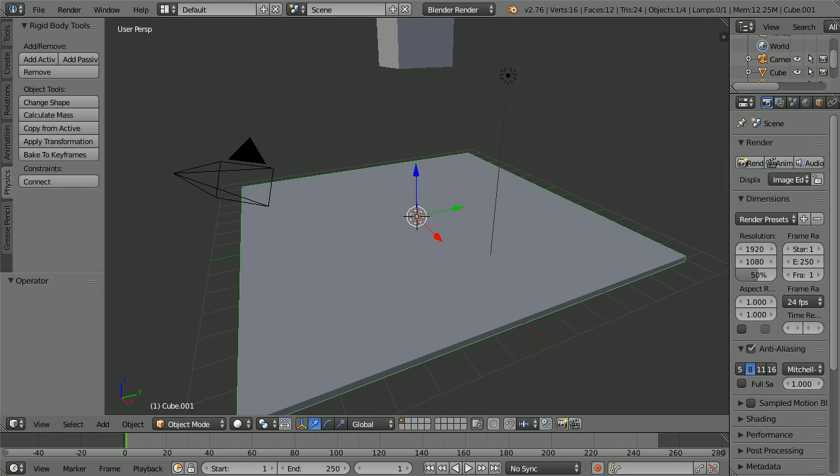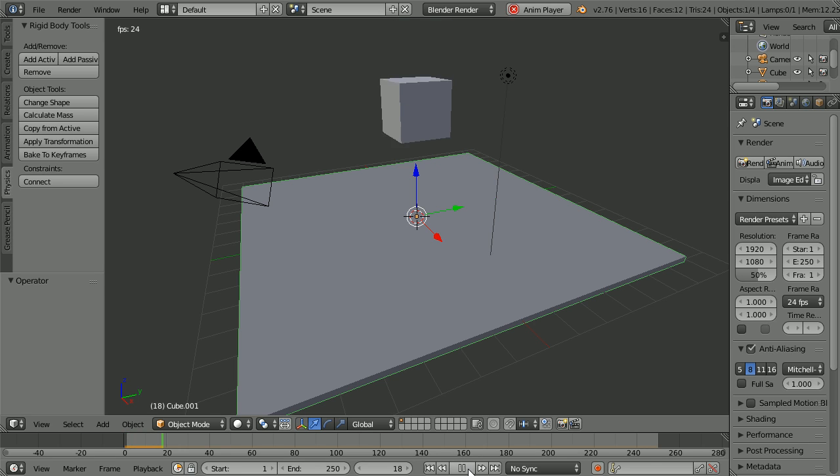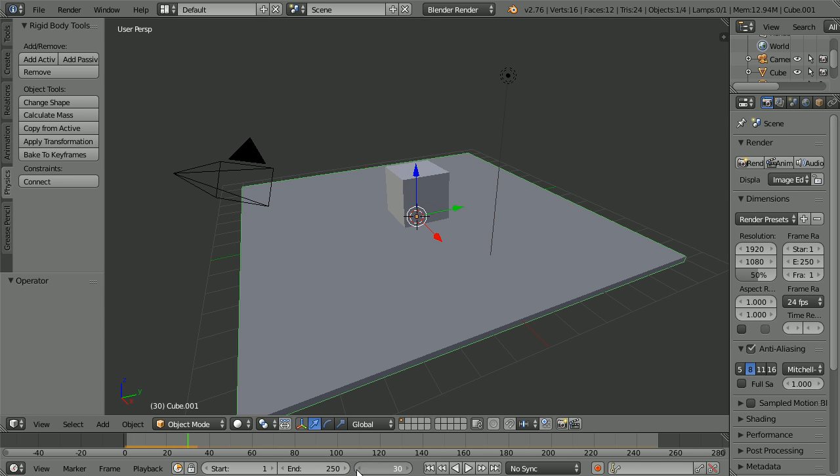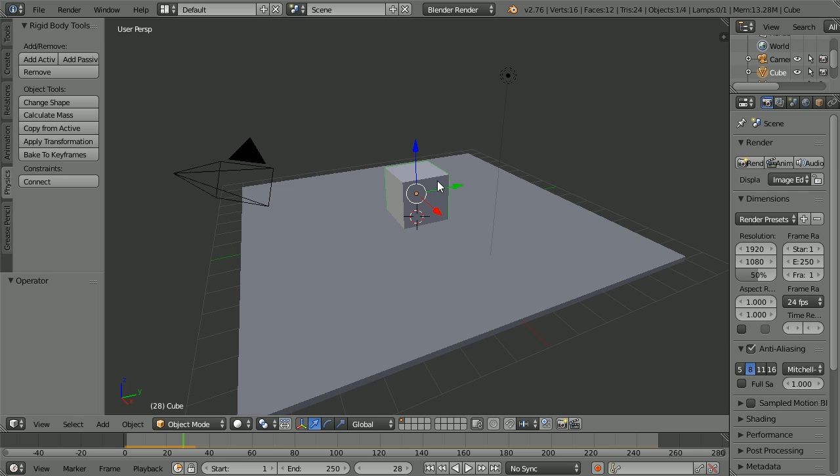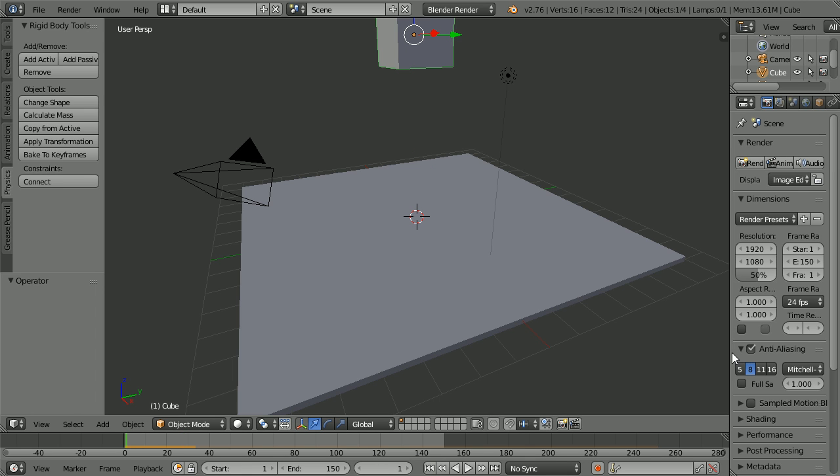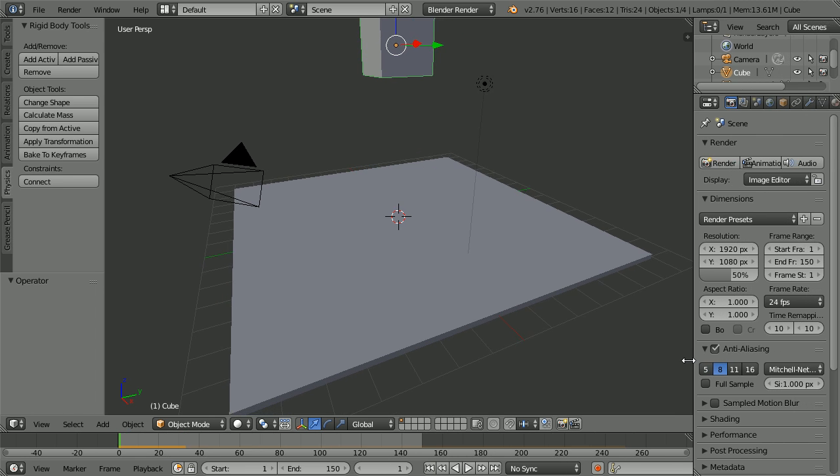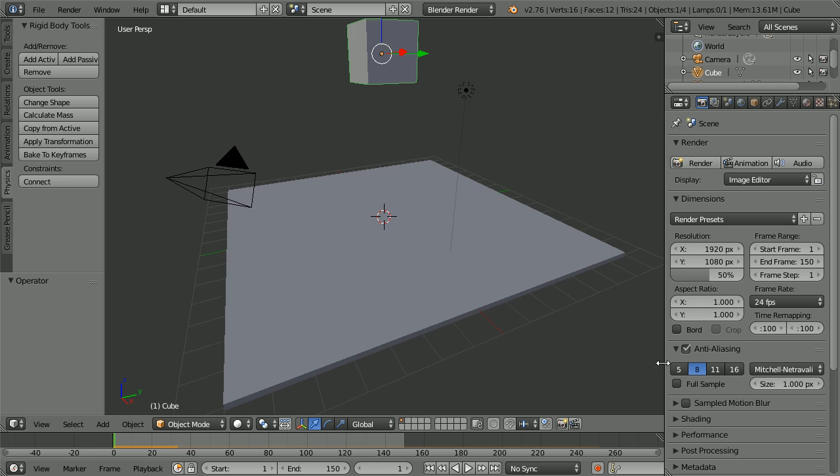Press Play and Pause and find the frame where the cubes collide. It's about 28. Select the cube. Set the total length of the animation to 150 frames.